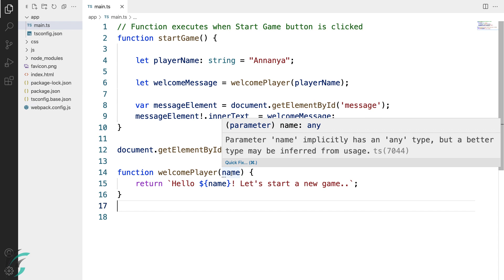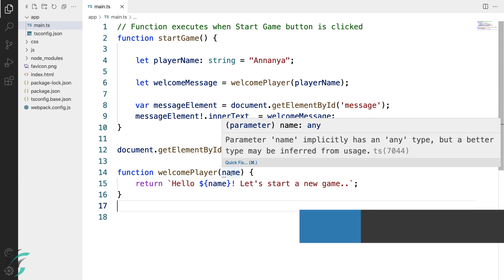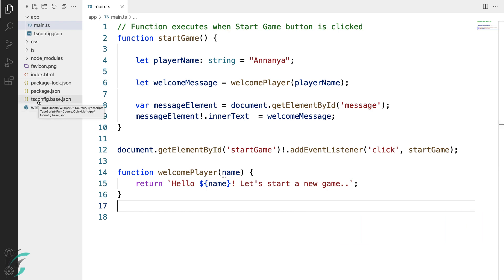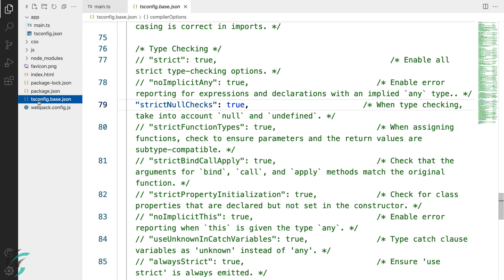To avoid even accidentally using an implicit any type, we can use the noImplicitAny compiler option that TypeScript provides. For that, we will open our tsconfig file in the root of our project directory.